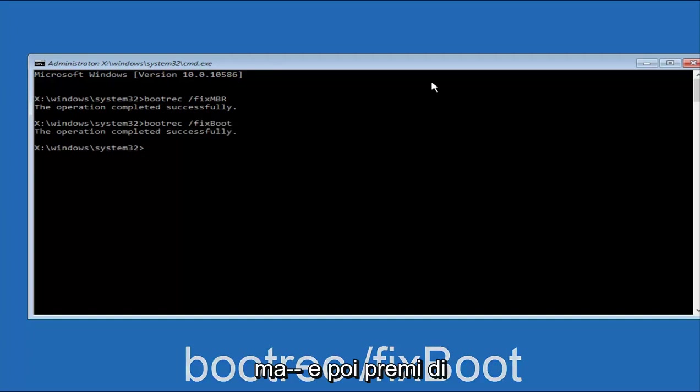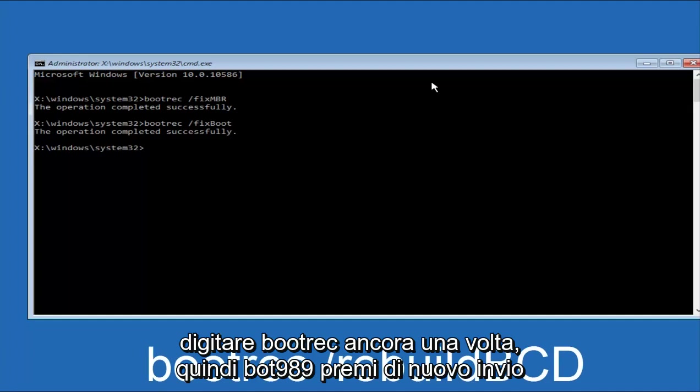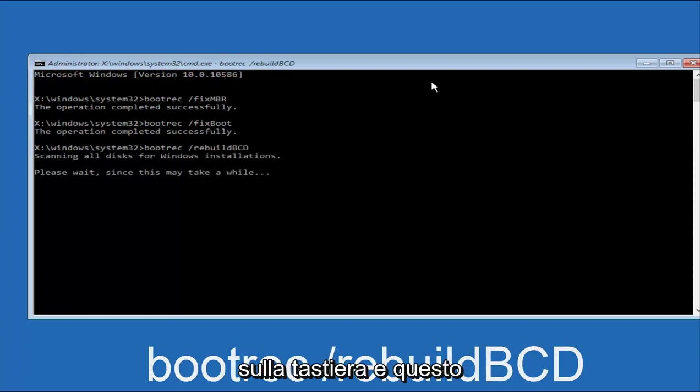And then you're going to type in bootrec once again, so B-O-O-T-R-E-C, forward slash, after you do a space, remember bootrec, space, forward slash, rebuild, BCD. And then hit Enter on your keyboard again.